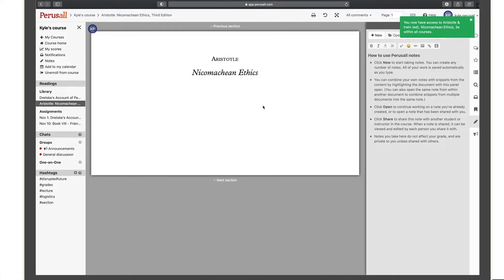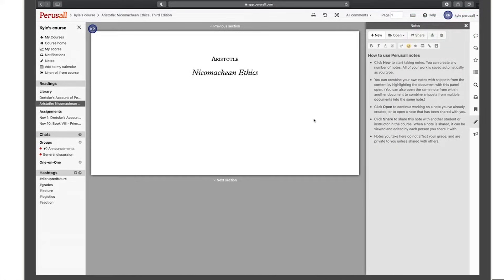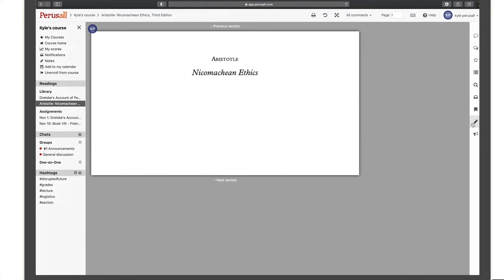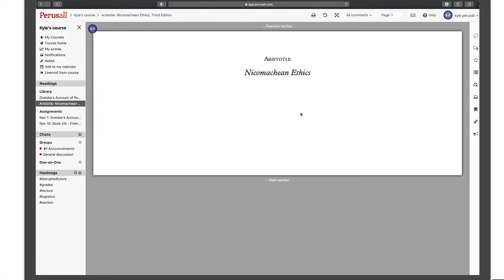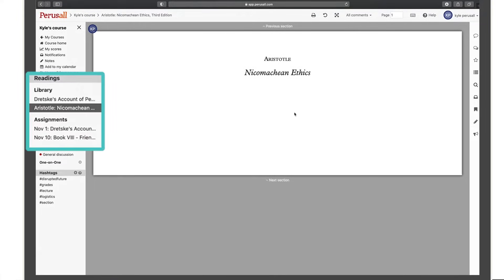Now that you have access to the text, you're ready to peruse and start a conversation. Click on the assignment you want to begin.